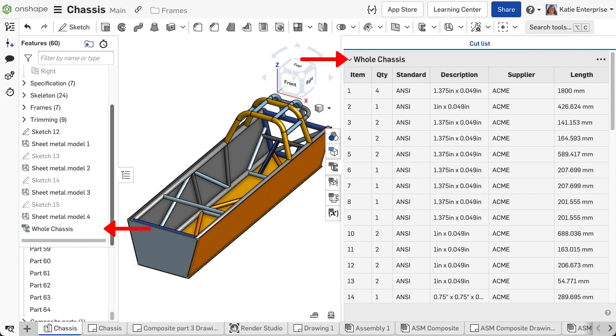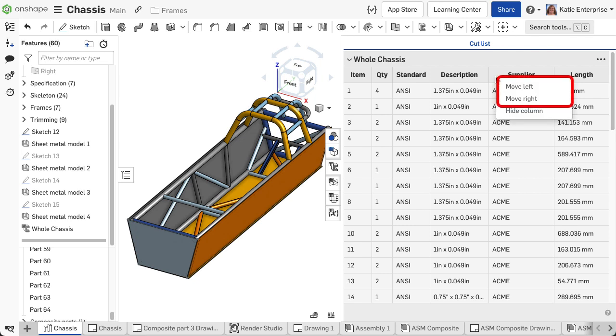To move columns, right-click on the column and select Move Left or Move Right. To hide a column, right-click and choose Hide Column.